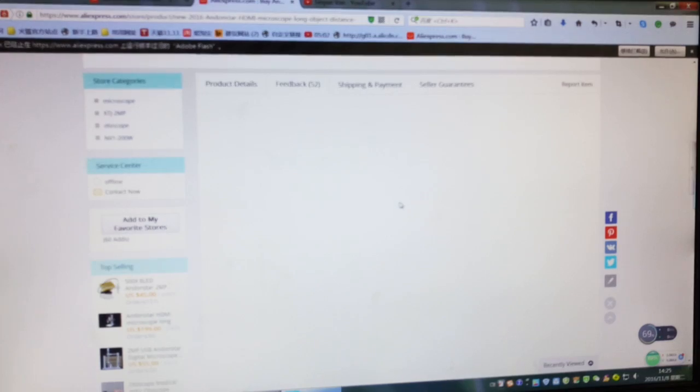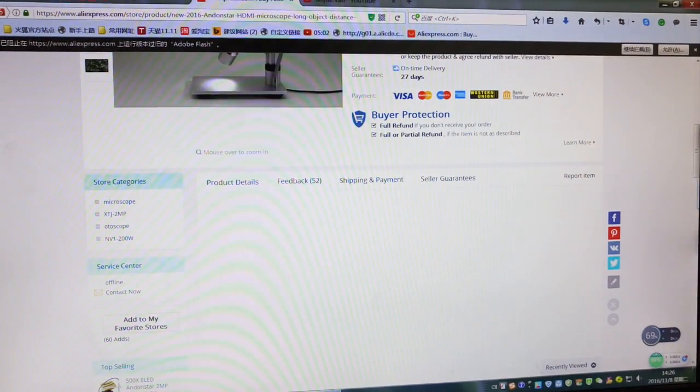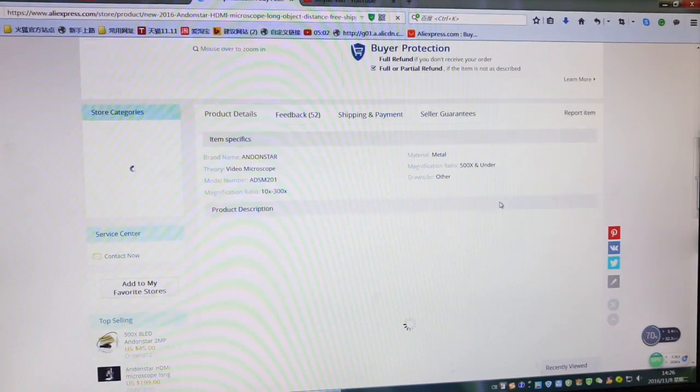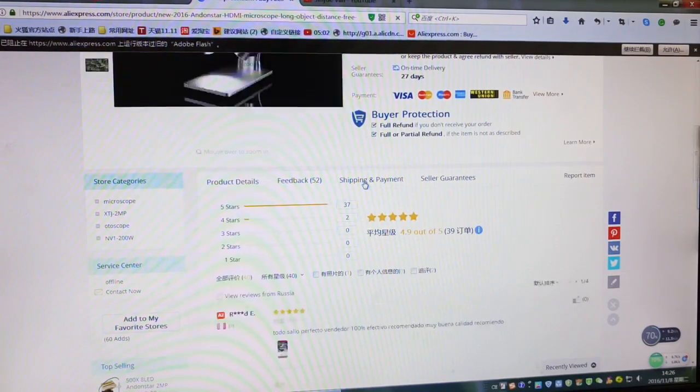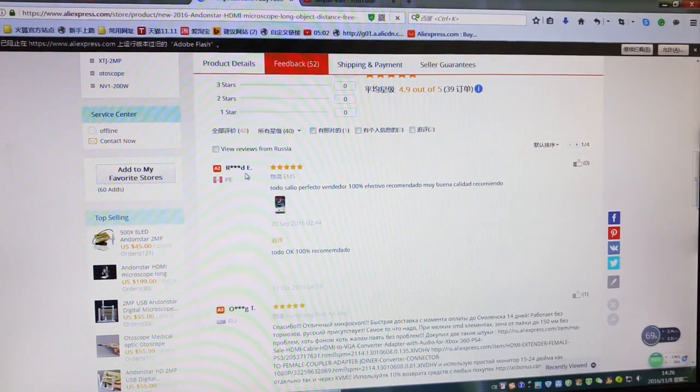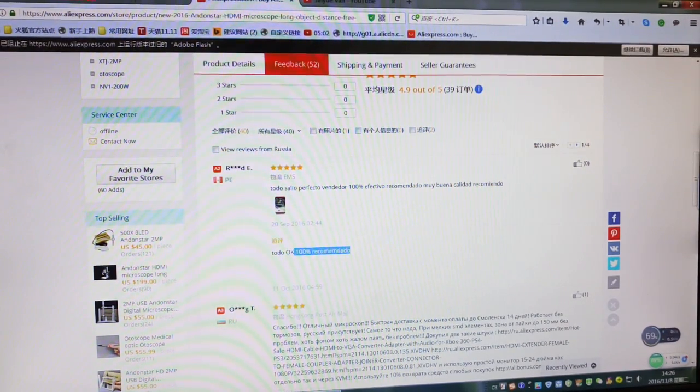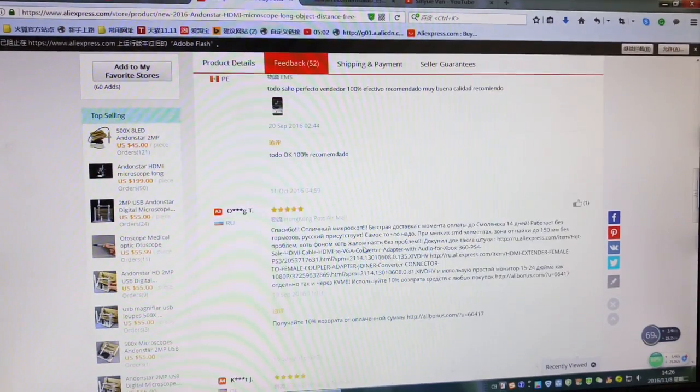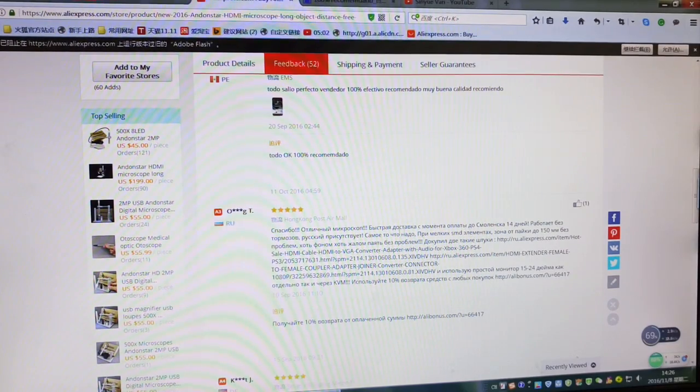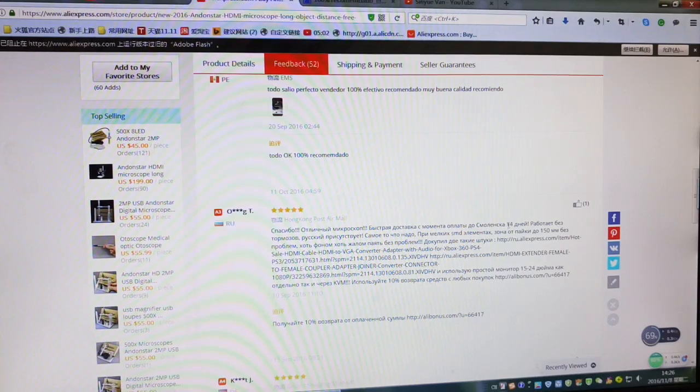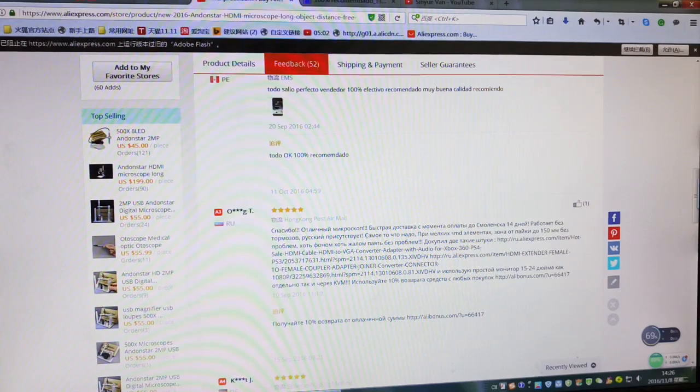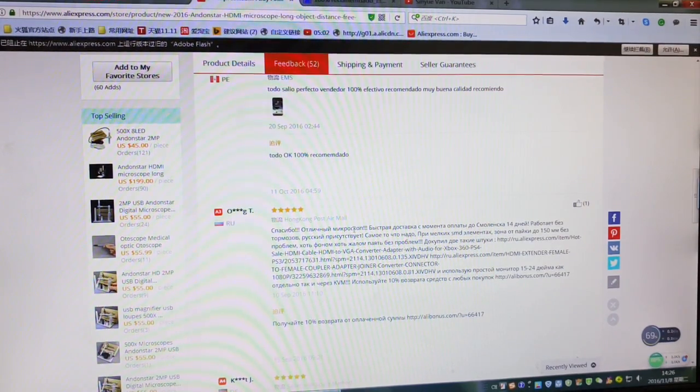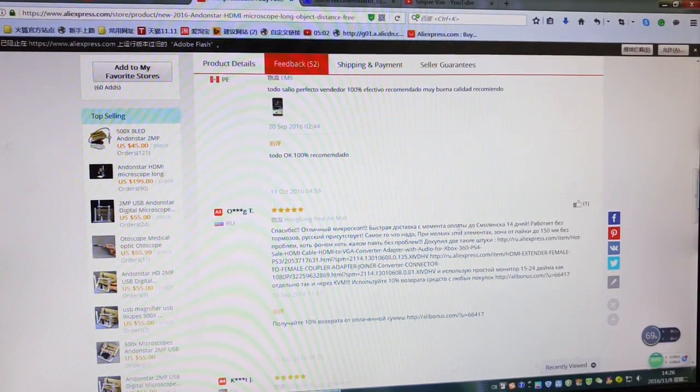Let me refresh the feedback. I don't know what language this is, but you can see 100% recommended, right? The review says very good microscope, shipping is very fast, and mentions it arrived within two weeks or 14 days.